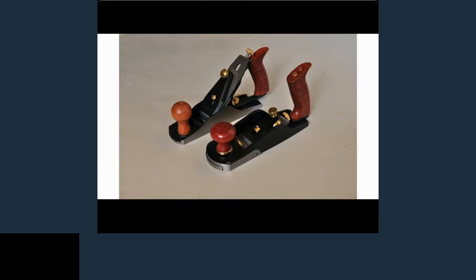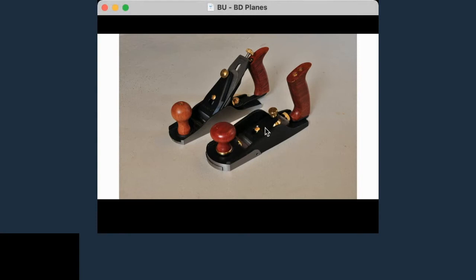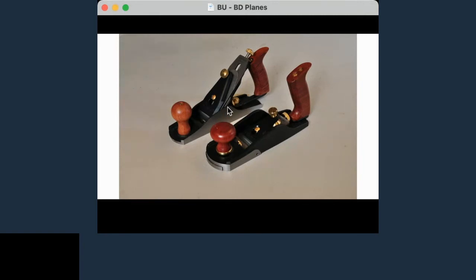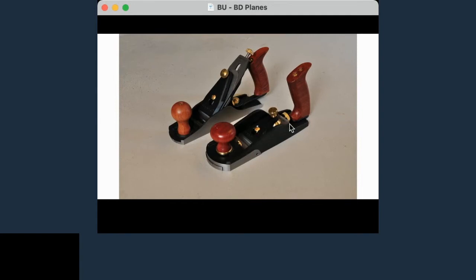One of the biggest physical differences between these planes is that a bevel up plane doesn't have a frog. The bevel down plane has a frog very much like a Bailey plane. It has an adjustable frog — a really cool thing — you can adjust the throat by moving the frog back and forth. It moves the whole sole fore and aft so you can close that throat down, much like you can on a bevel up plane by moving the toe.